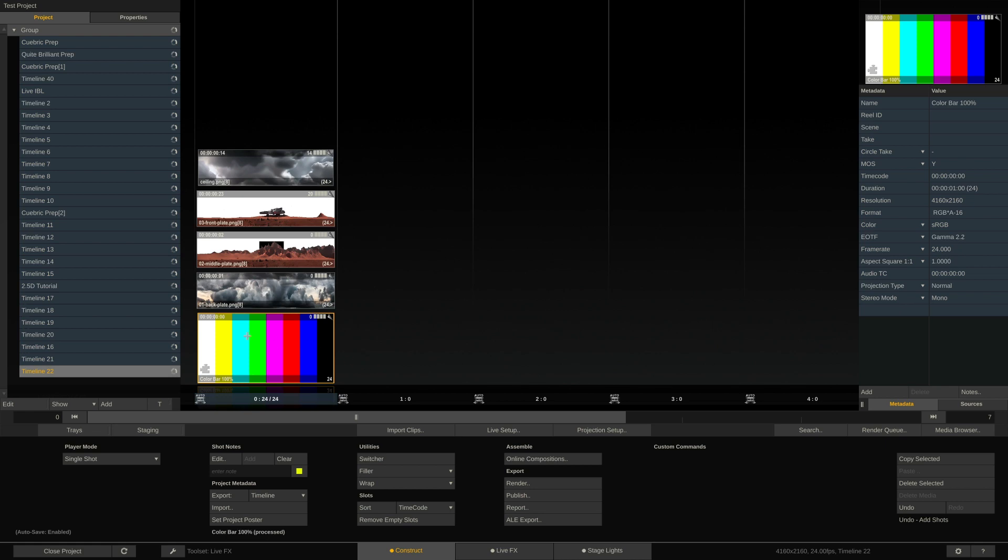Now, the thing is, the resolution of our blank canvas that we want to work on should be the same resolution as the resolution of our LED wall. Now by default, the filler will take the same resolution as the timeline, which currently does not equal the resolution of our LED wall. But we can easily change that.